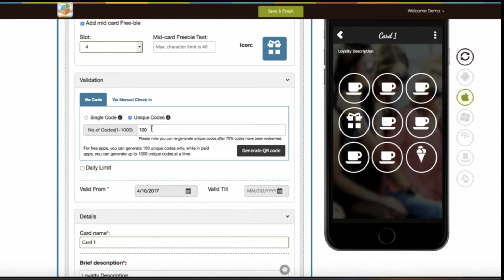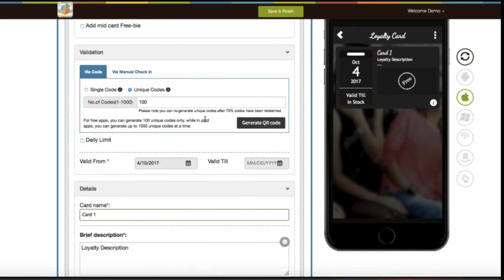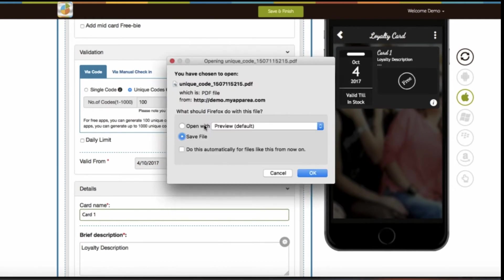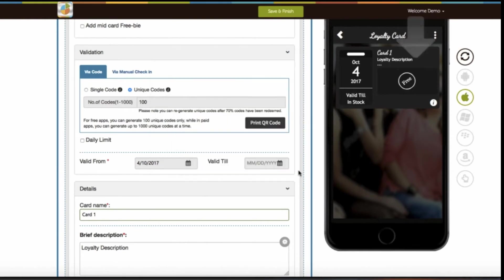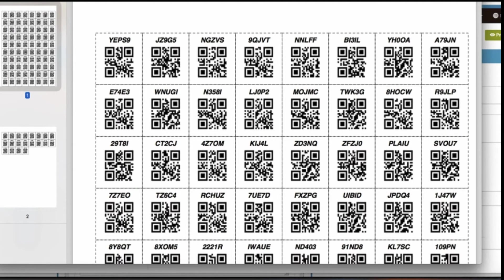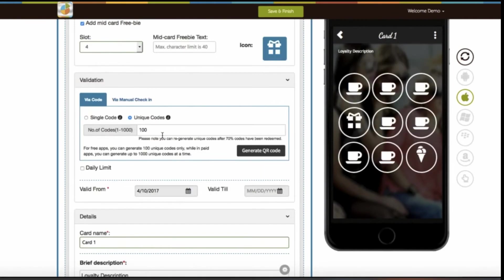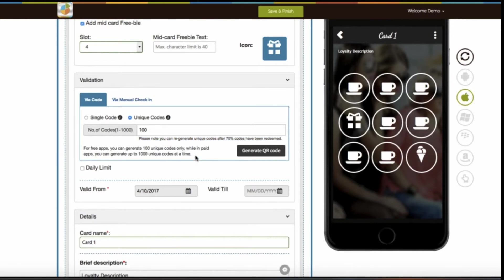You can enter the number of unique codes that you want to generate. The generated pins contain text codes and QR codes. You can download the unique pin sheet and forward unique pins or QR codes to your app users. Just for your information, you also have the option to regenerate unique codes after 70% of codes have been redeemed. Please note, for free apps you can generate 100 unique codes only, while in paid apps you can generate up to 1000 unique codes at a time. Just to inform you, if you are creating a new app and haven't subscribed to any plan, you will only be able to generate 100 unique codes for testing purposes.